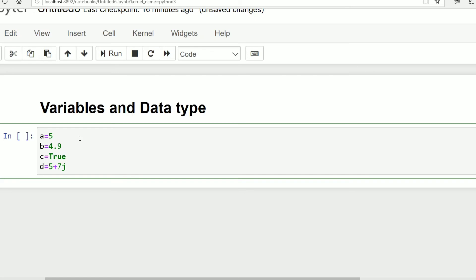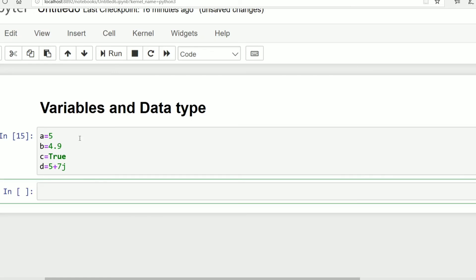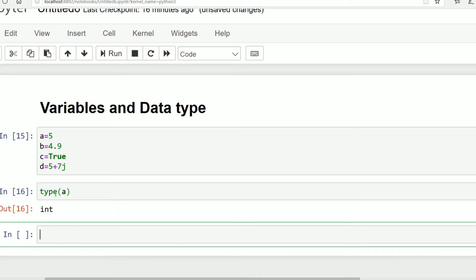For executing press shift enter. After that, in order to check the type we will be using type command: type of a. This is int.